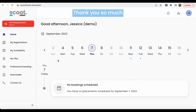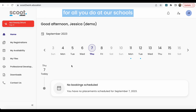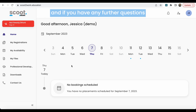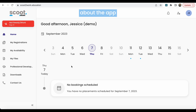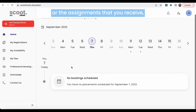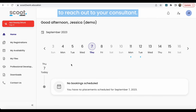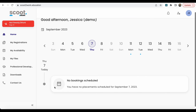Thank you so much for listening to the Scoot to Work demo. Thank you for all you do at our schools. And if you have any further questions about the app or the assignments that you receive, please do not hesitate to reach out to your consultant. Have a good one.